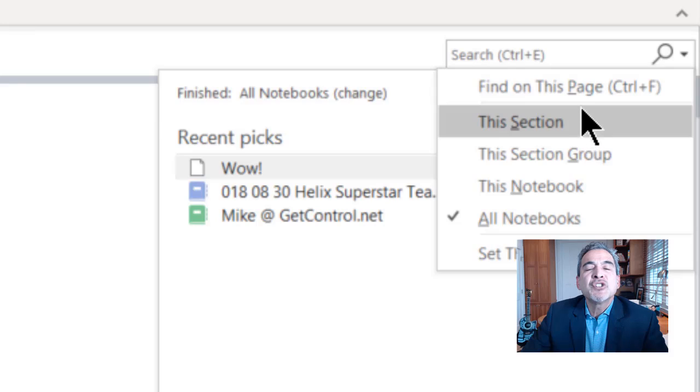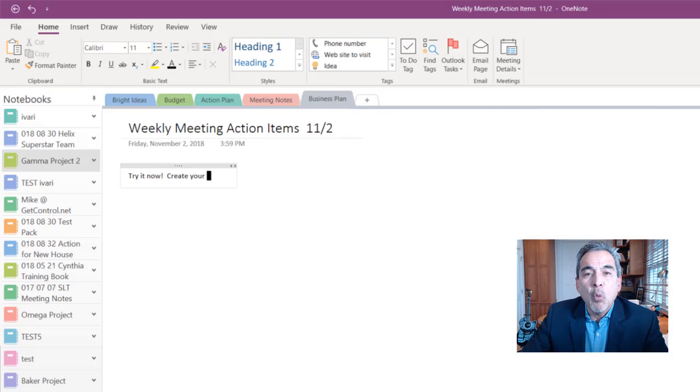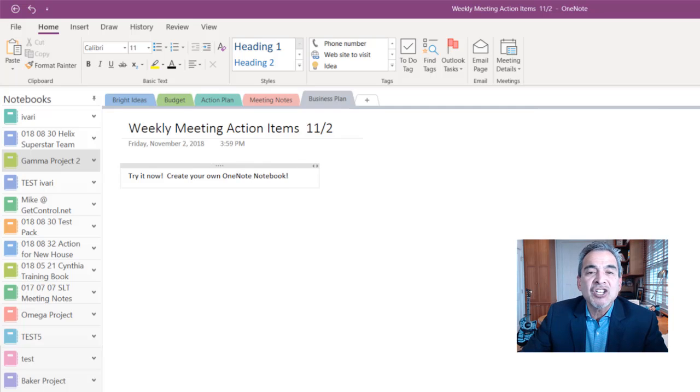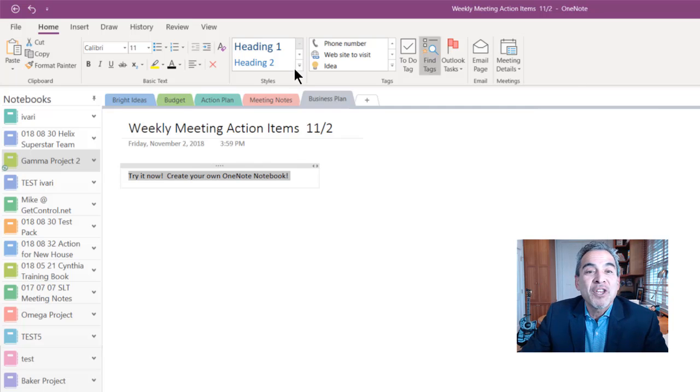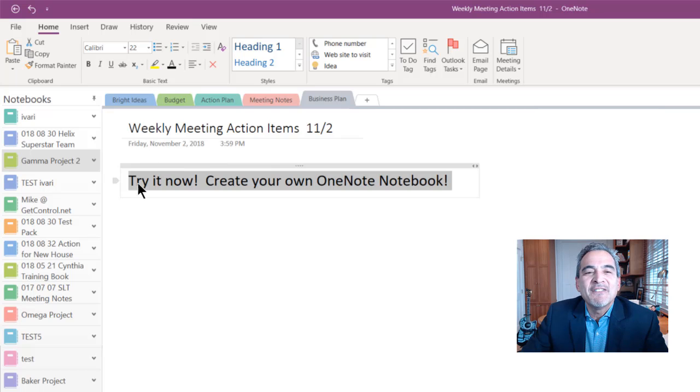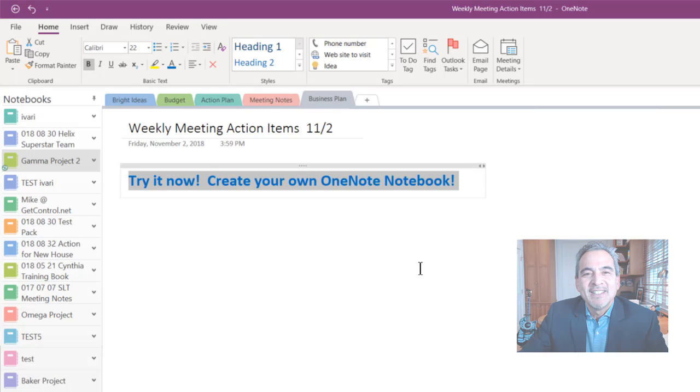Take a moment to create a real or mock version of a OneNote notebook. Practice adding, deleting, and reorganizing section pages and tags. Before you know it, you'll be more organized and effective at managing that growing mountain of information that hits your world every day.